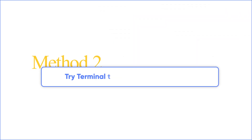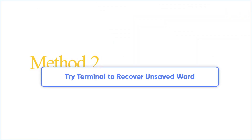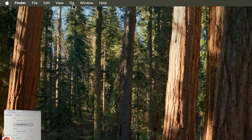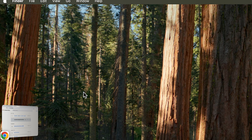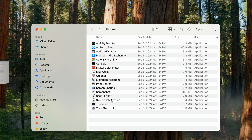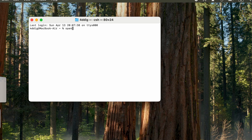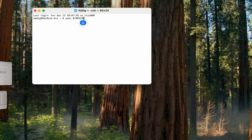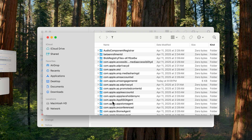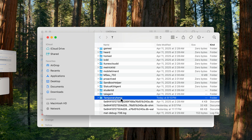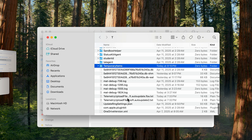Method 2: try Terminal to recover unsaved Word. Mac has a temporary folder where it keeps some temporary files. Your Word document might be in there. Click on Go here, choose Utilities, and launch Terminal. In the Terminal interface, type this command and press Return. It should redirect you to the Temp folder. Inside the Temp folder is another folder called Temporary Items — your Word document may be in there.